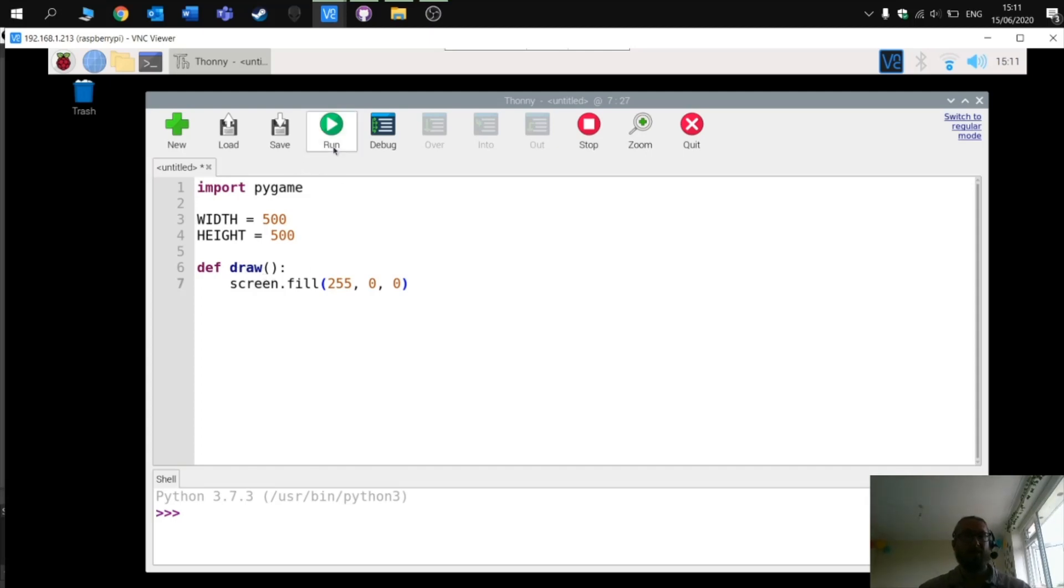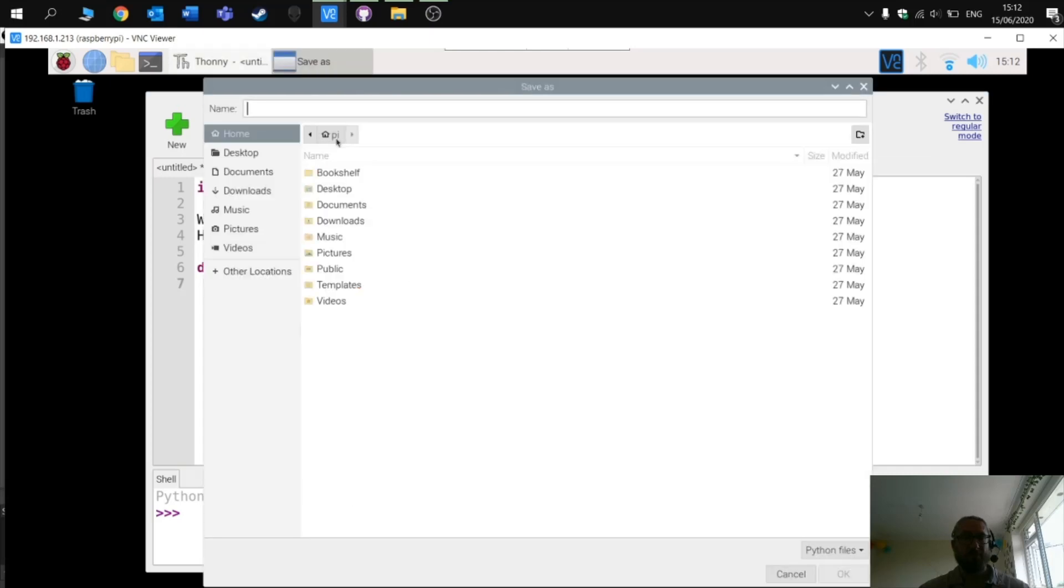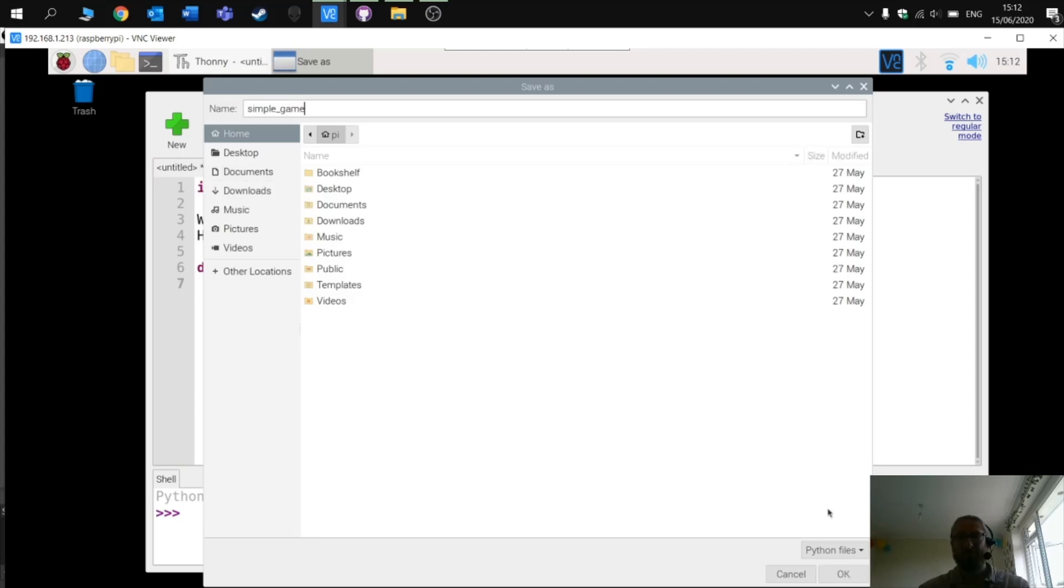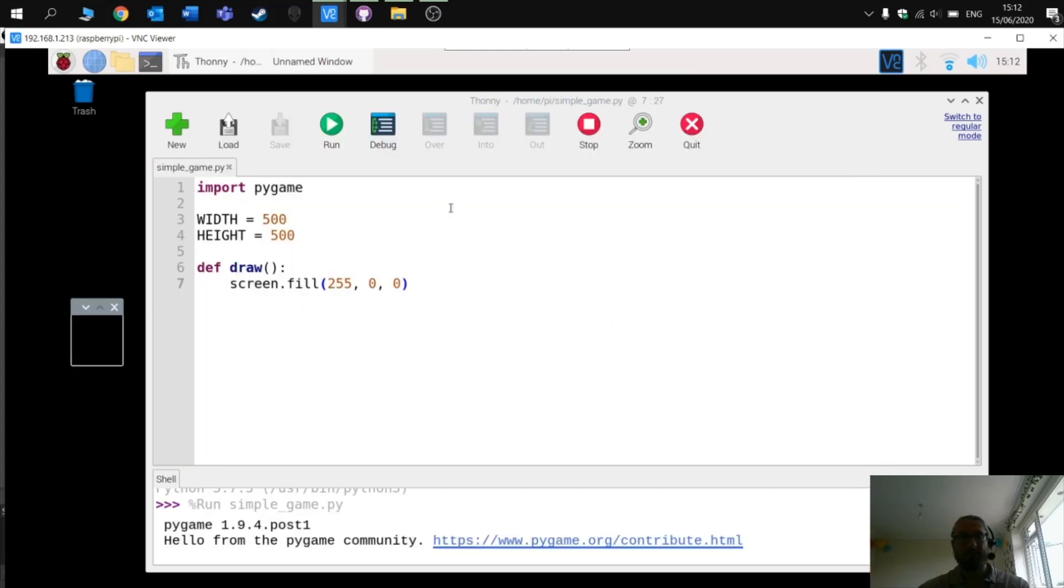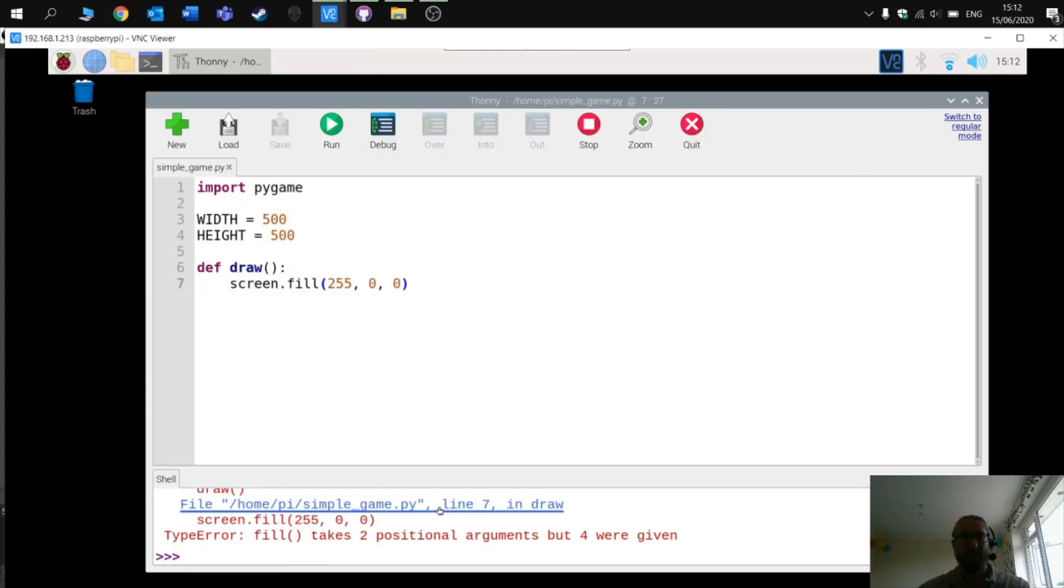So go to run, need to save it first. So I'm going to call this simple game, press OK. Runs down here. Fill takes two positional arguments but four were given.